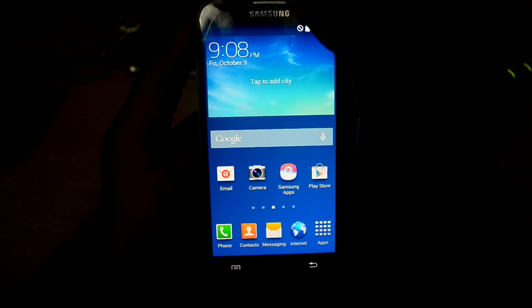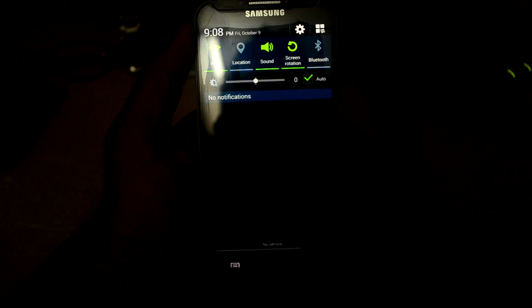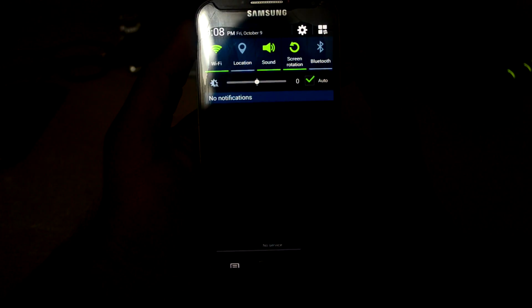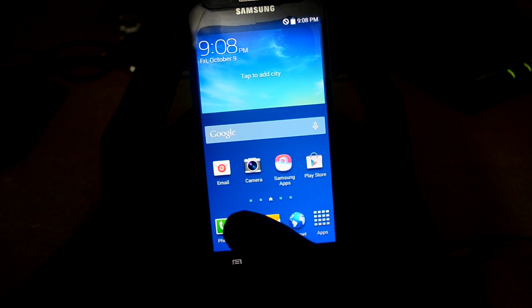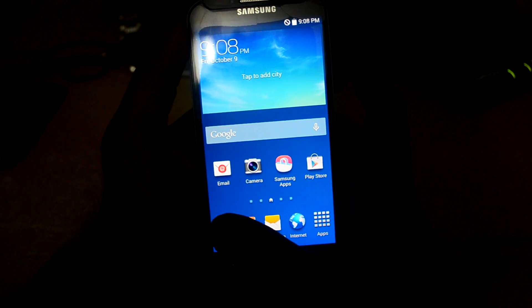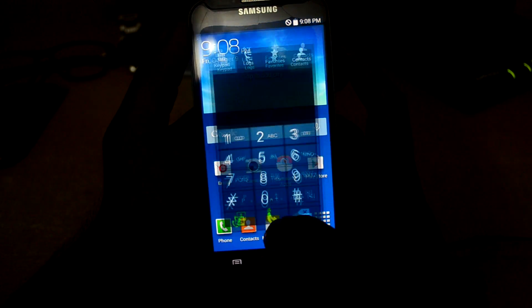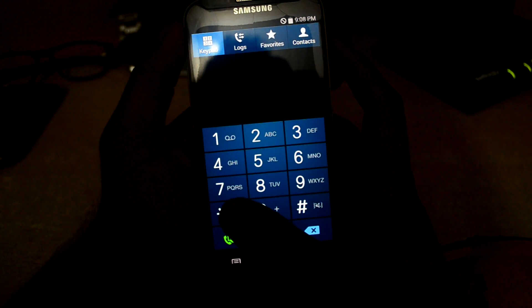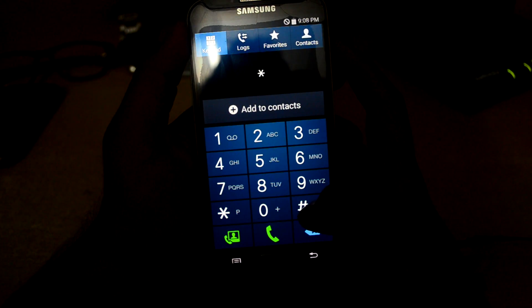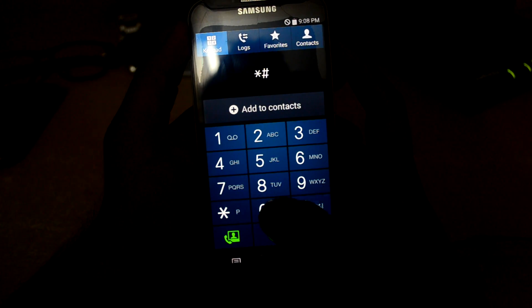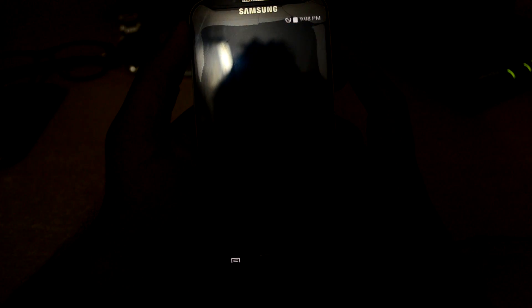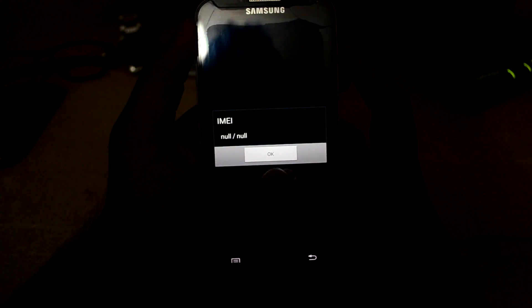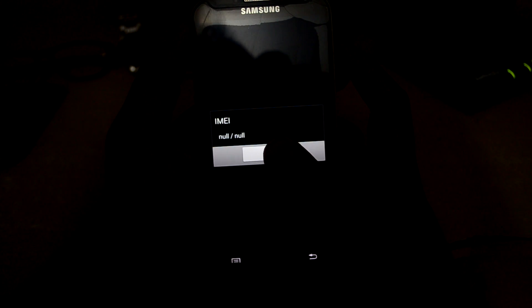Well, you can see that I am not getting any signal. This is the problem many people face after downgrading to KitKat. We're just gonna check the IMEI number of my phone. Well, you can see that the IMEI number is showing null.